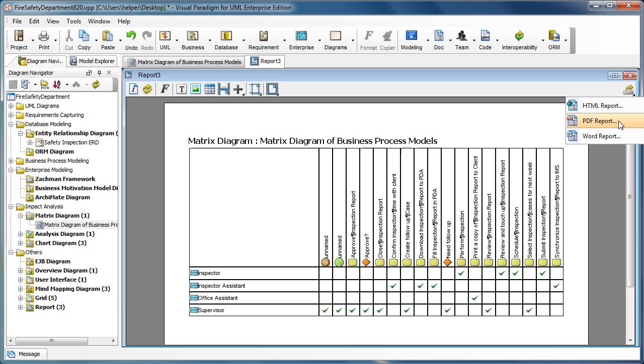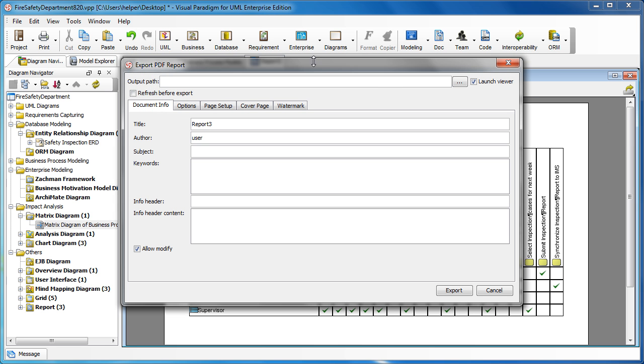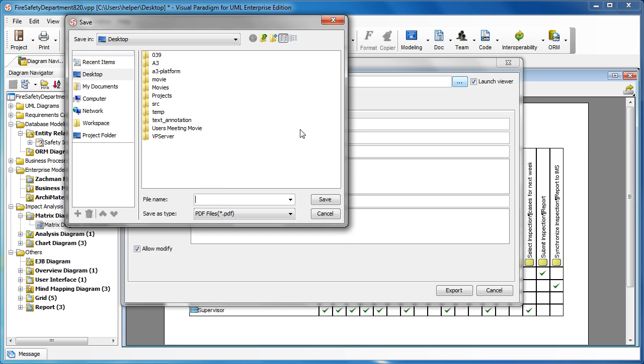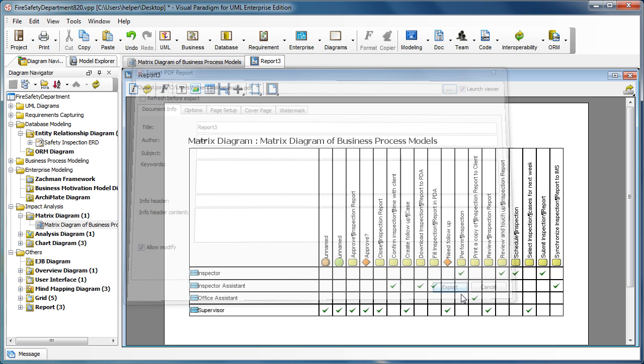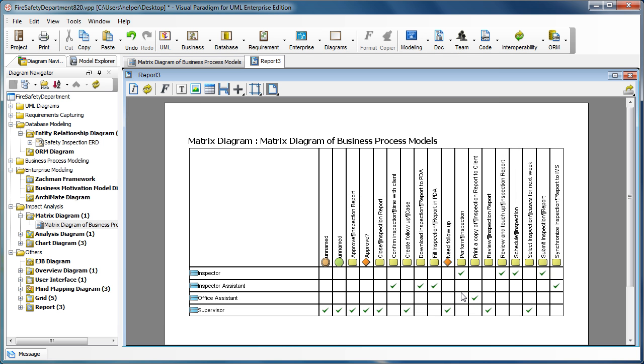Let's say we publish it to the PDF file. And we specify the location as matrix.pdf in here. And press the export button.